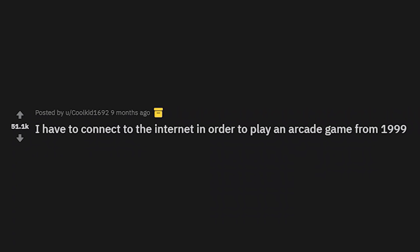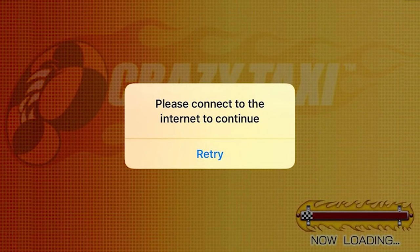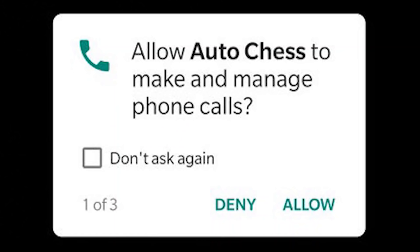I have to connect to the internet in order to play an arcade game from 1999. You gotta connect to the internet to play Crazy Taxi? I don't think that's Crazy Taxi's fault — I think that's your phone's fault, your Apple product's fault. 'Allow Auto Chess to manage and make phone calls.' Wait, why would they even need to?